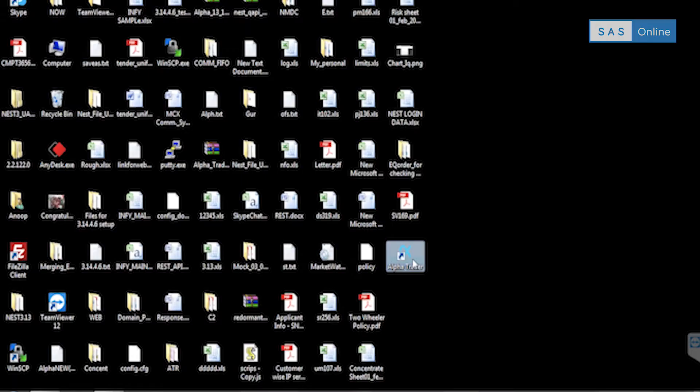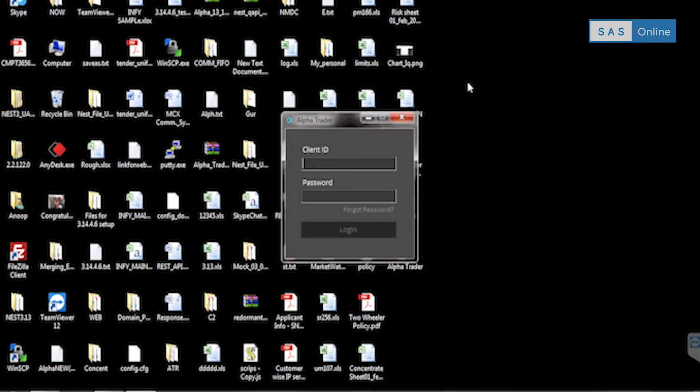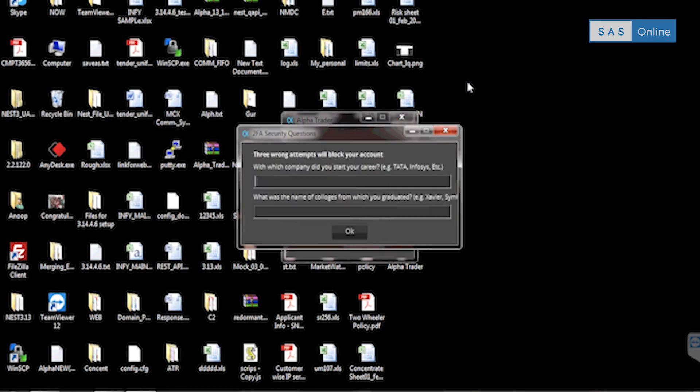I'll double click on Alpha Trader and you'll be prompted for a client ID and password. Fill that in and fill in your 2FA security questions.